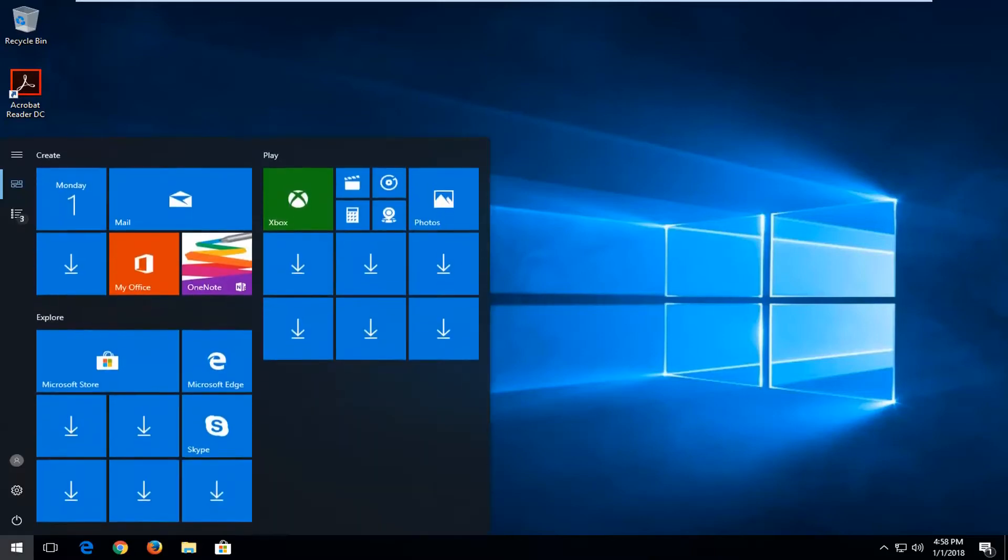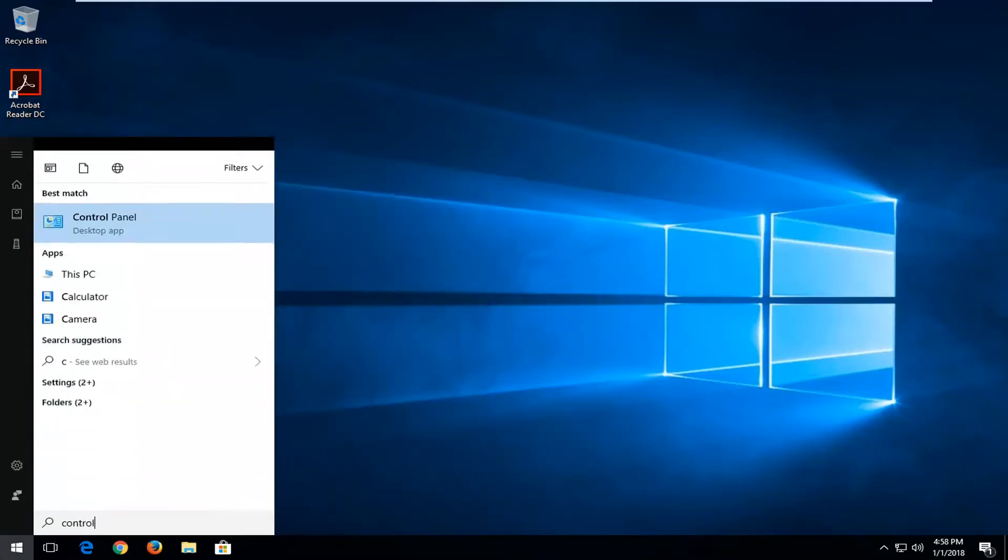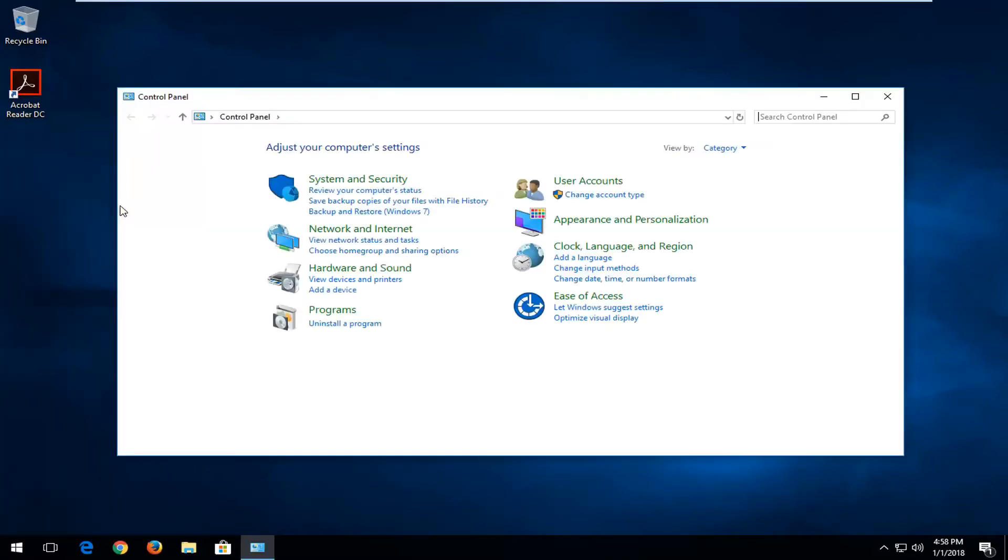So we're going to start by left-clicking on the start menu, and you want to type in Control Panel. Best match should say Control Panel right above Desktop App. You want to left-click on that.